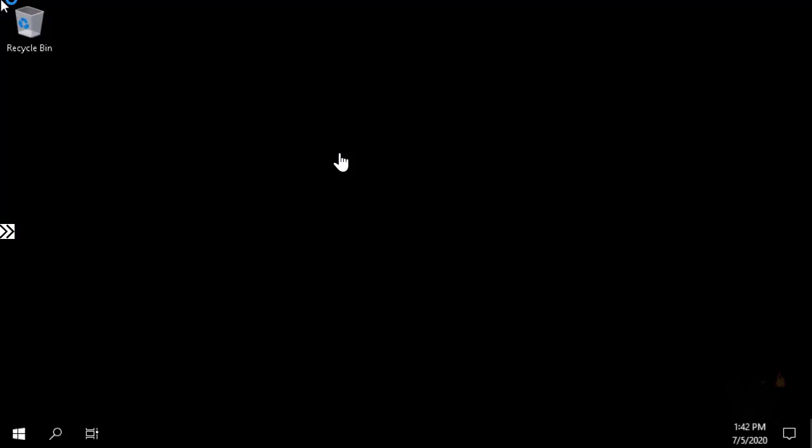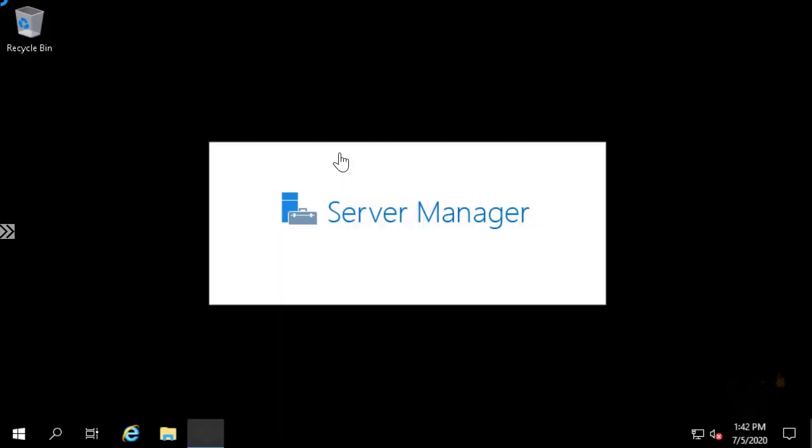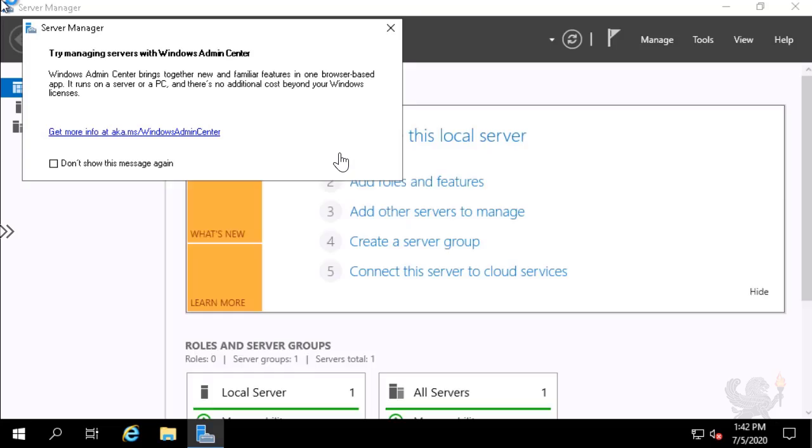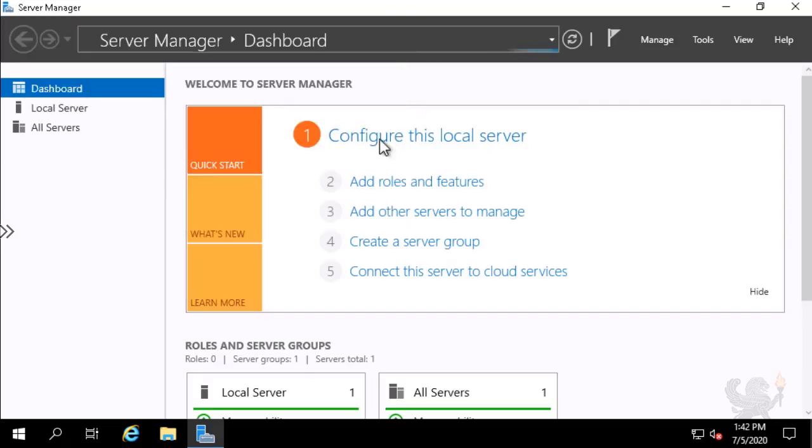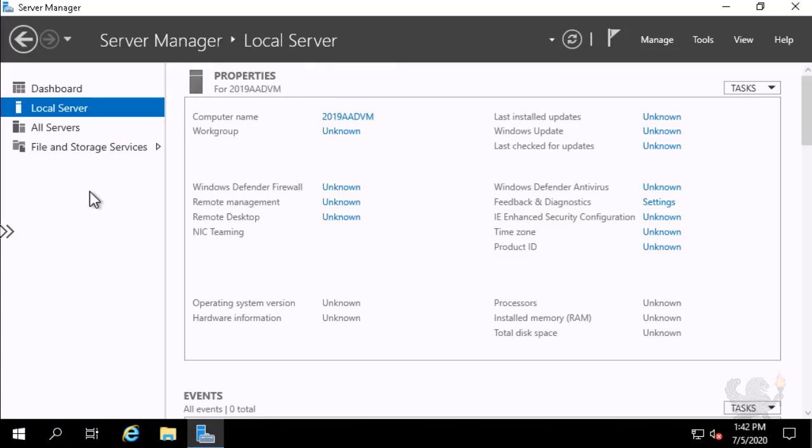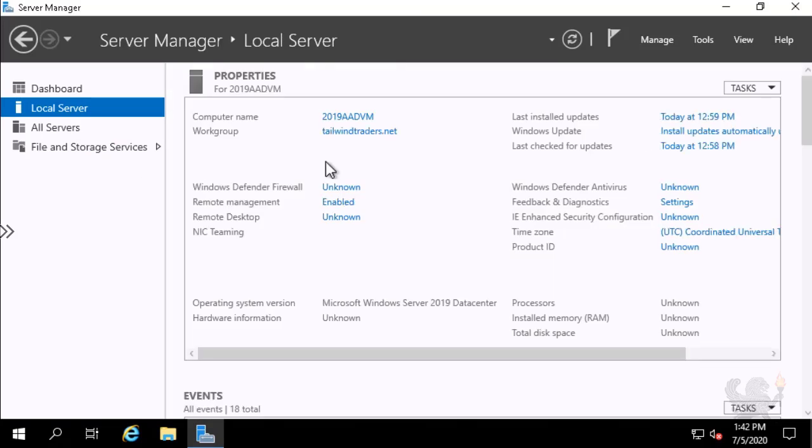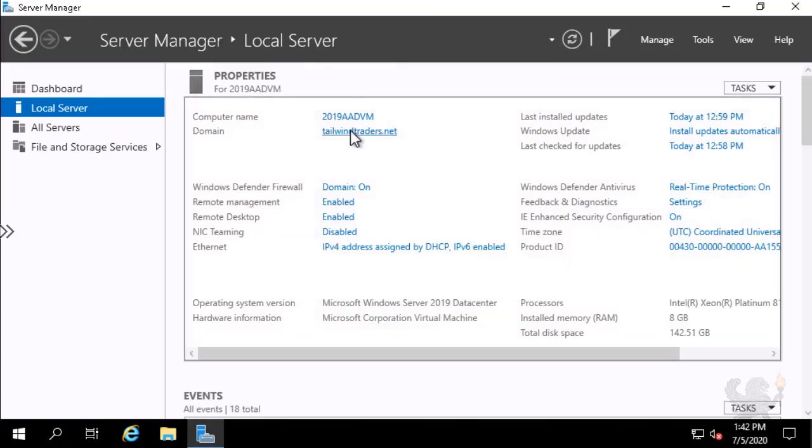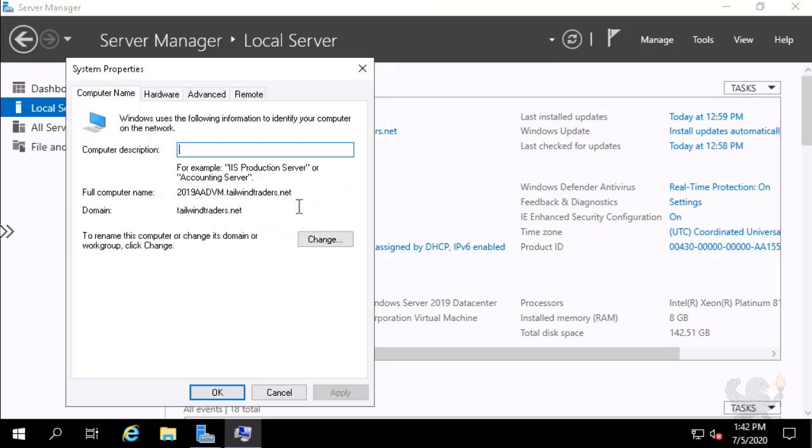I am now signed on to the server as GammaUser. Server Manager opens by default. And when I select the Local Servers node, I see that the work group is now set to Domain, and the domain is set to TailwindTraders.net, indicating that the virtual machine is connected to that Azure Active Directory Domain Services domain.